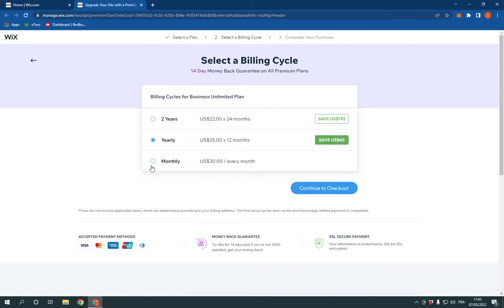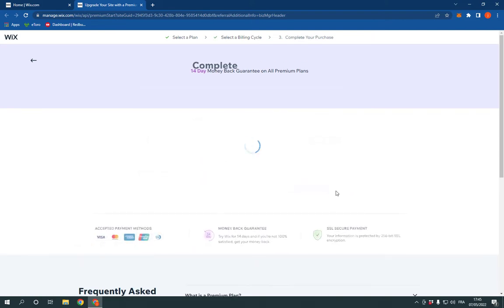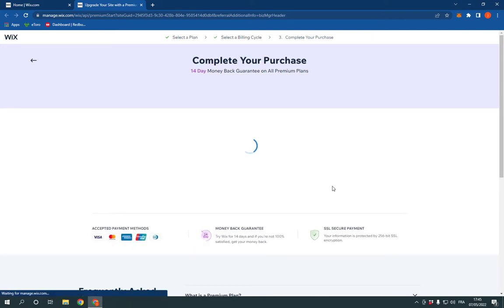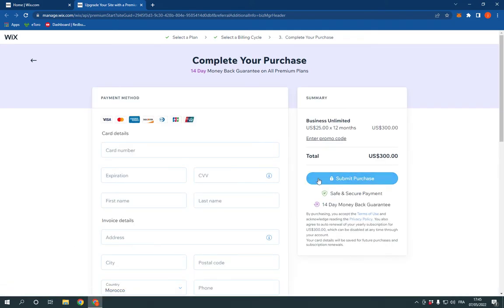Now click here if you want one year, monthly, or two years, and click continue to checkout.